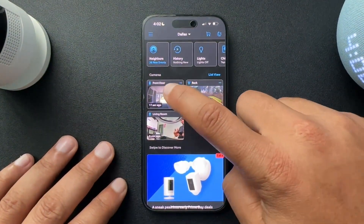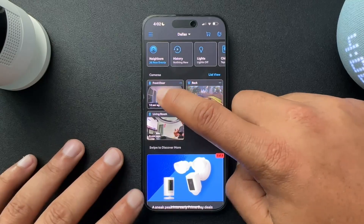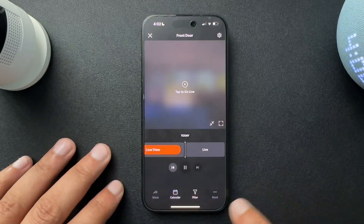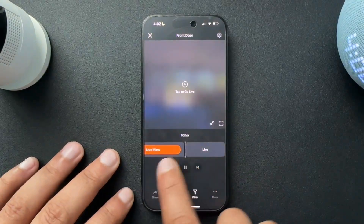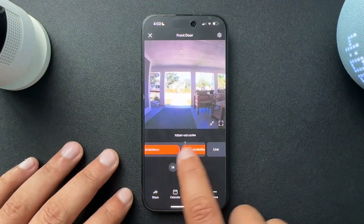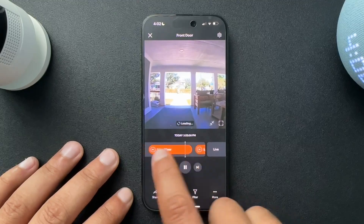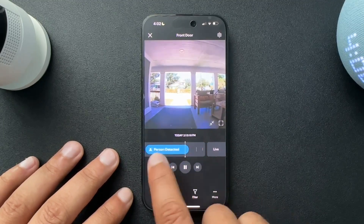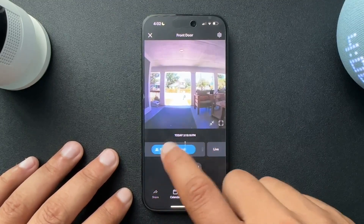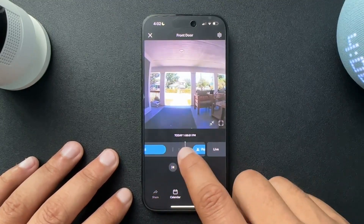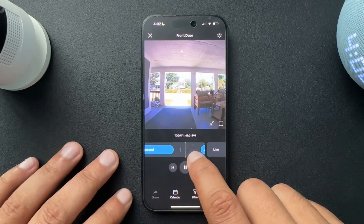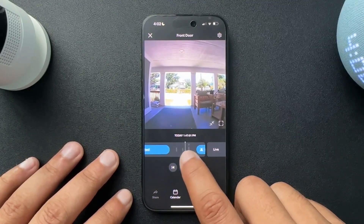Just to show you what the timeline is, it's this thing down here — this little ribbon that kind of shows the events that have taken place in a day, as well as your little snapshot in between events.